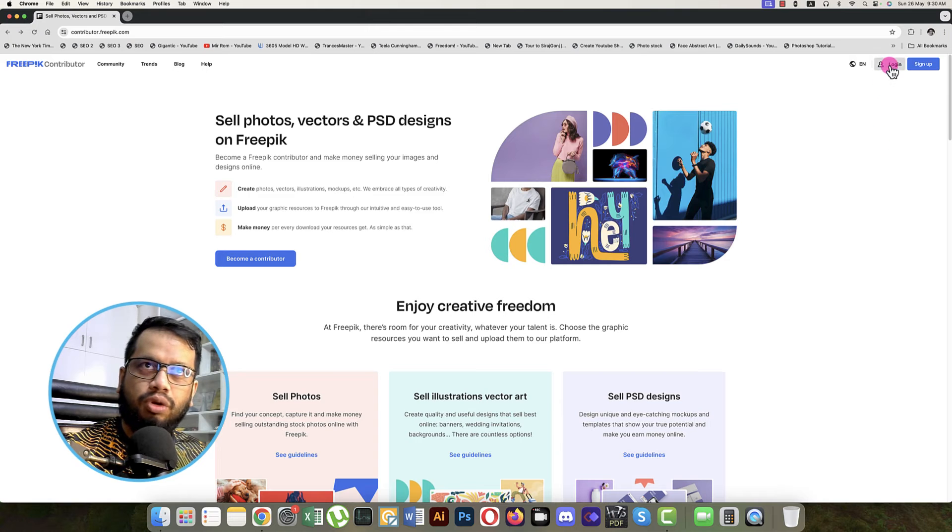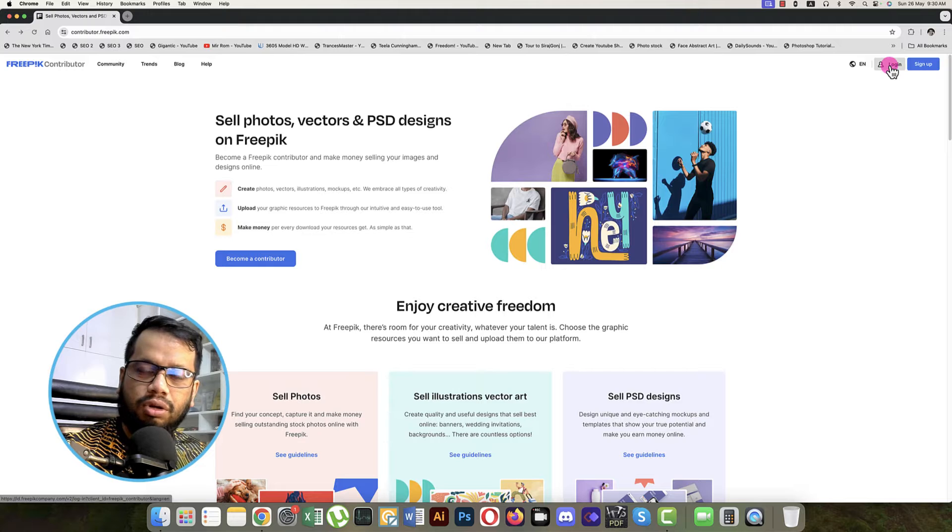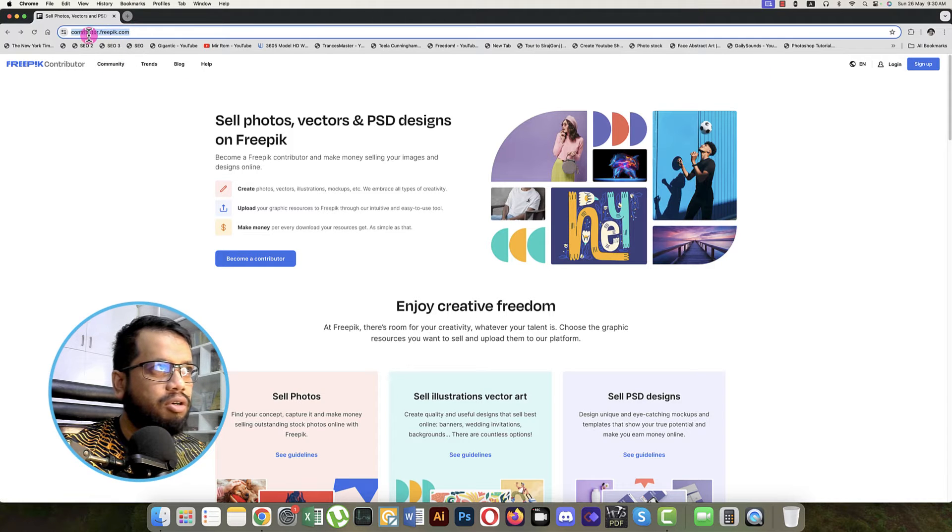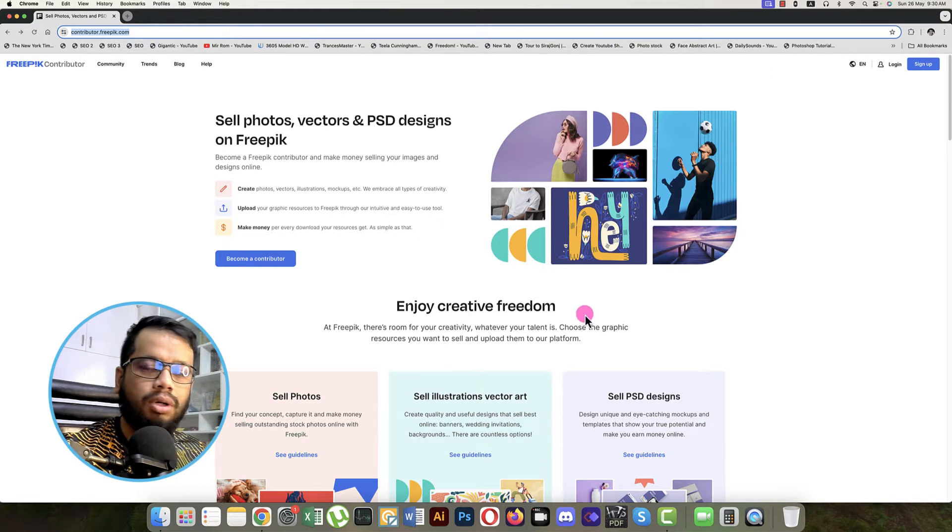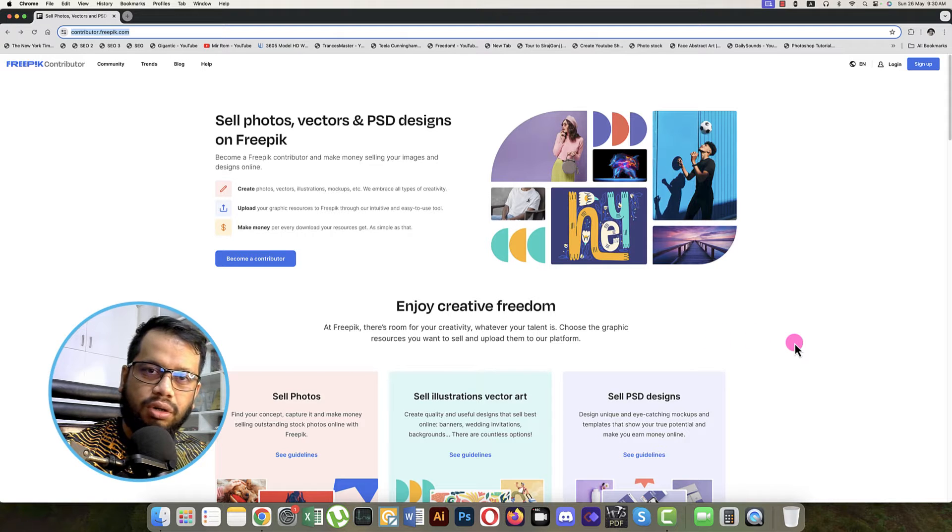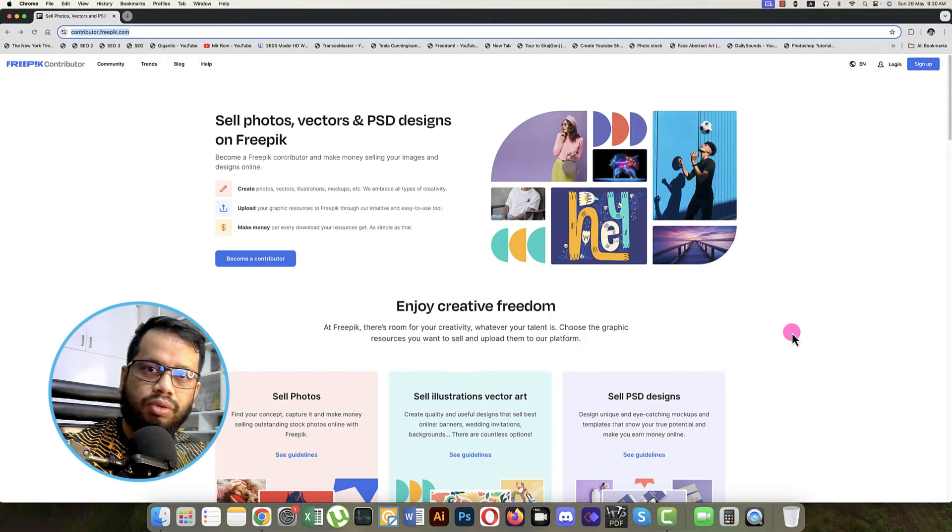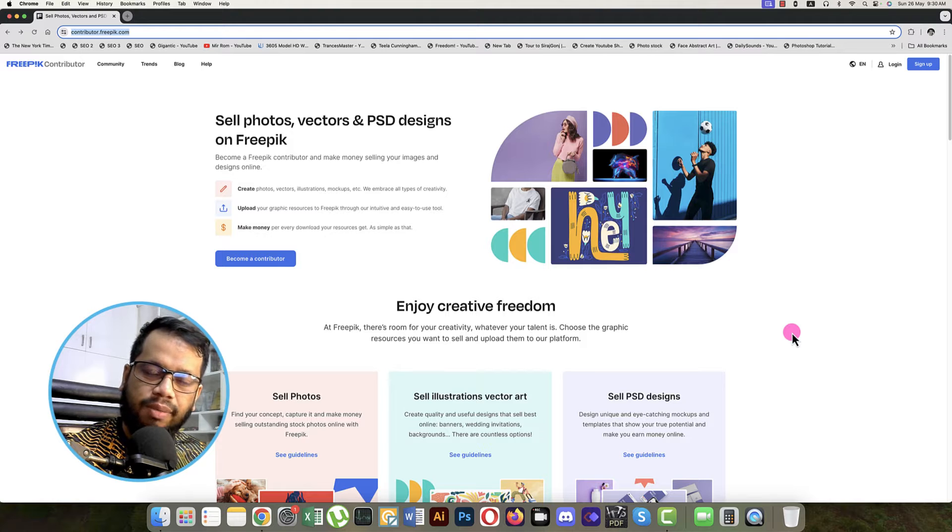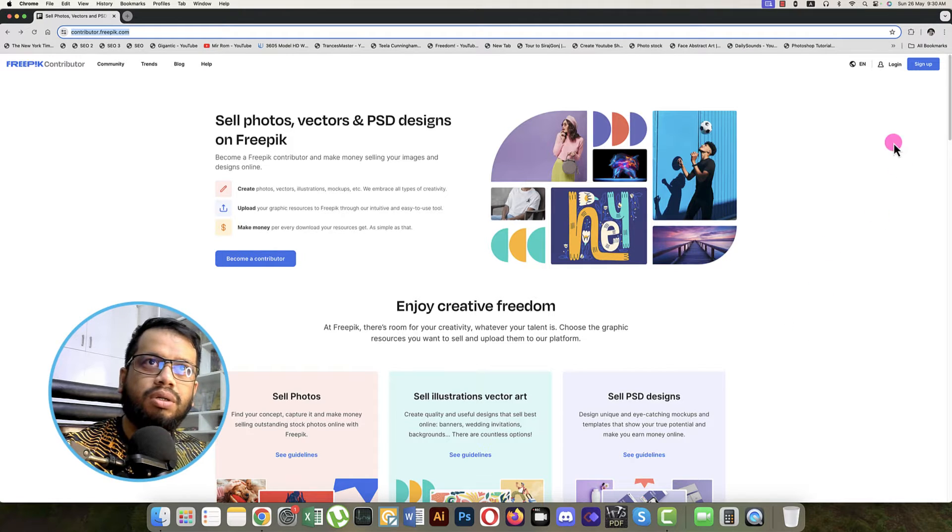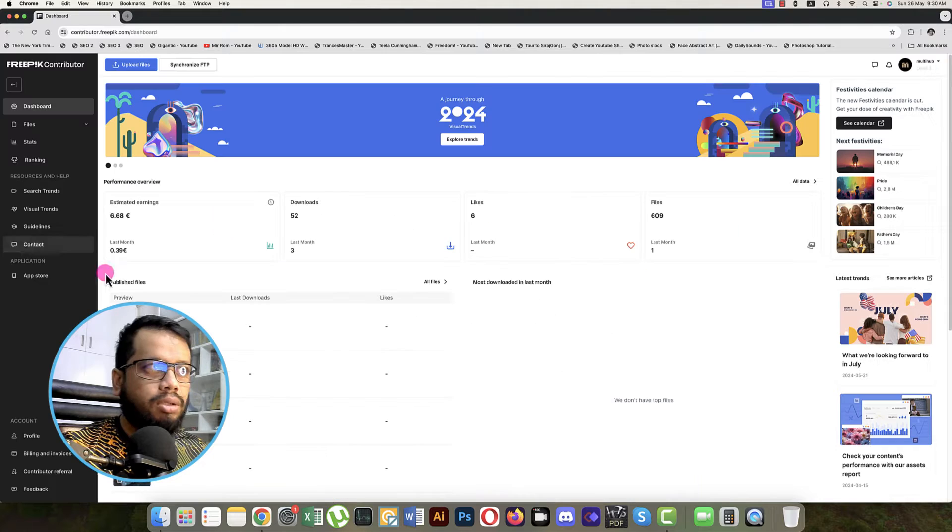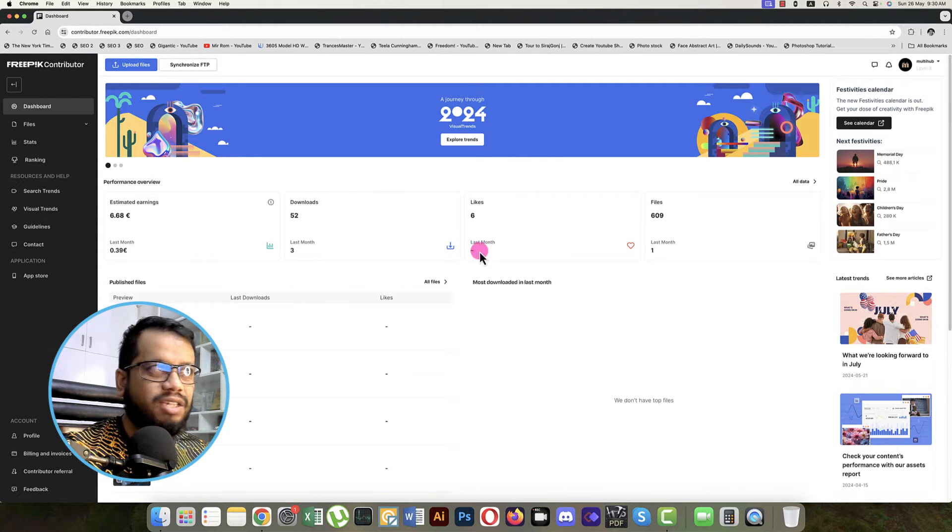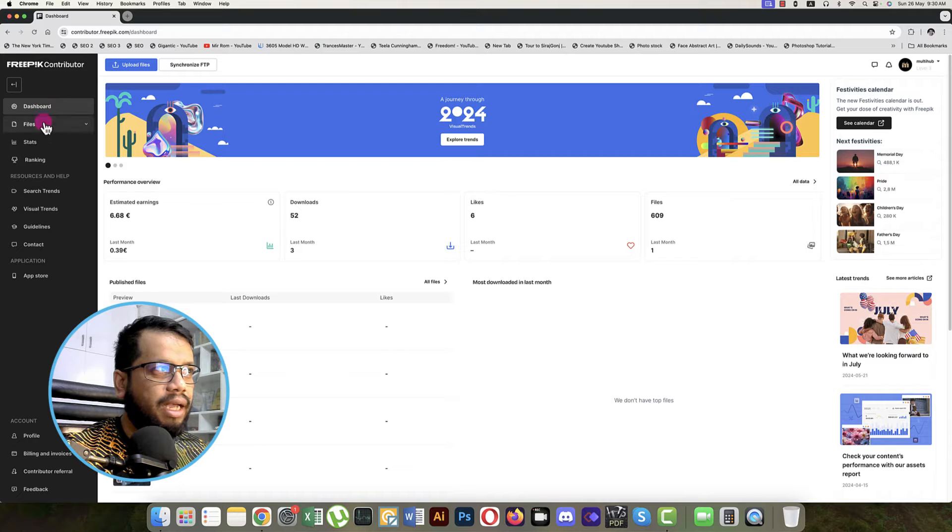At first, you have to log in to your contributor account. Here is the address: contributor.freepik.com. You have to provide the email address and password that you are using for the contributor account. So I'm getting logged in over there.